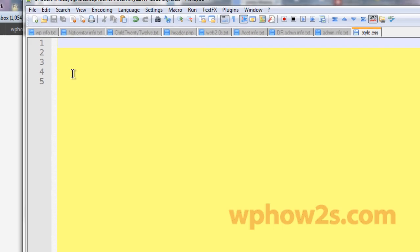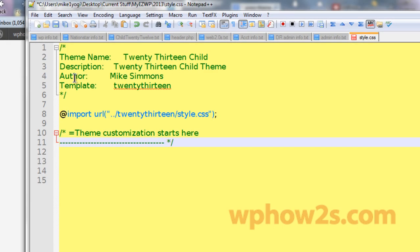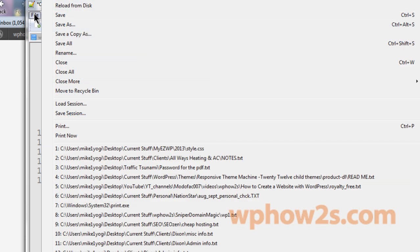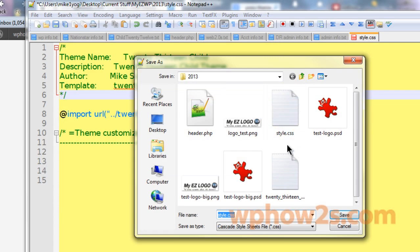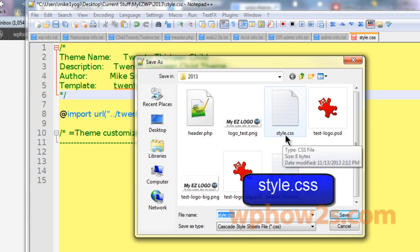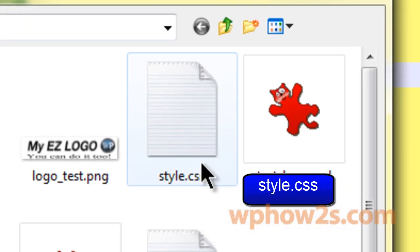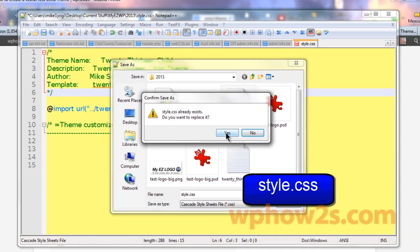And then I'm going to open up the text editor again and I'm going to paste it in there. You don't need anything in here besides your theme name and your correct template, which has to be the name of your parent theme that you're using. Now I've already saved this one, so I'm going to save it again. You'll have to save it as style.css. It has to be called exactly that. I'm just going to save it again.